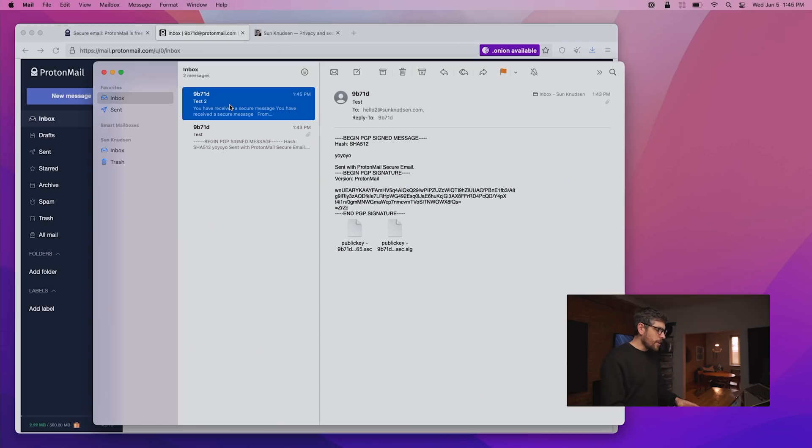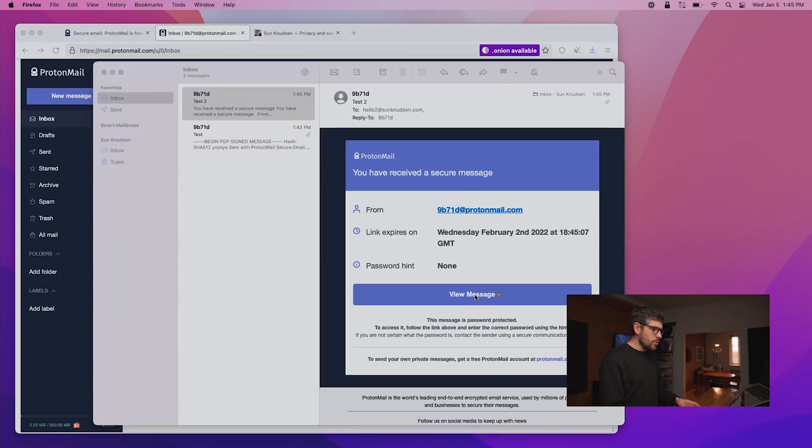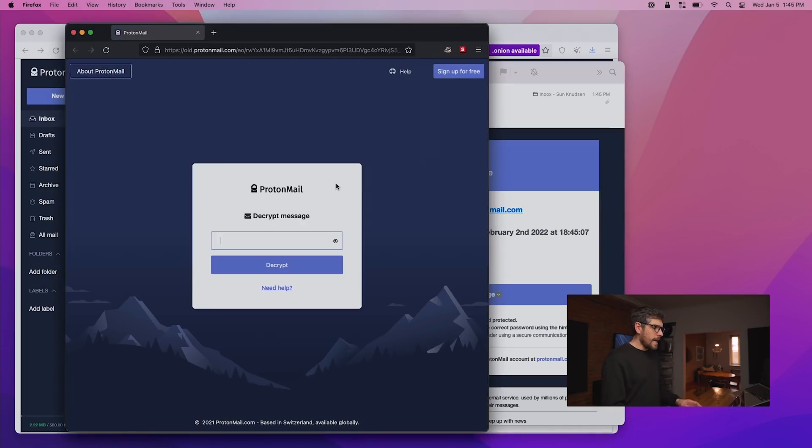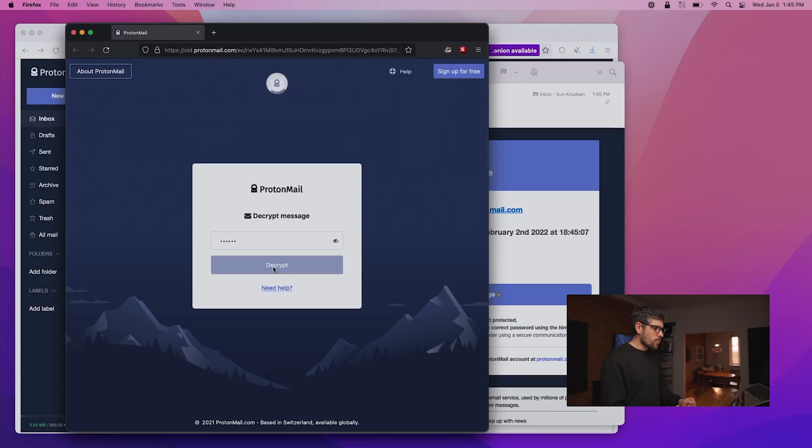If we look at that email here, we can then click view message that will pop open Firefox. And then if we enter said password, we can then decrypt it and or answer. That is super cool. But as I said, that requires sharing a password outside of email, which has to be done through a secure channel or else it's just not secure.